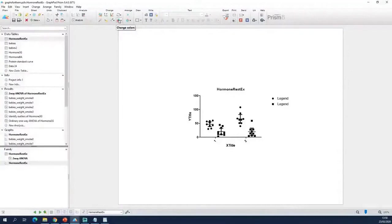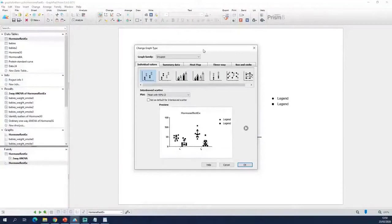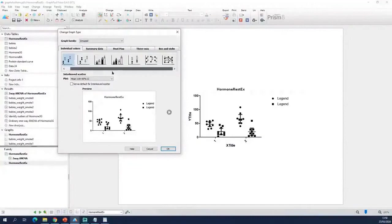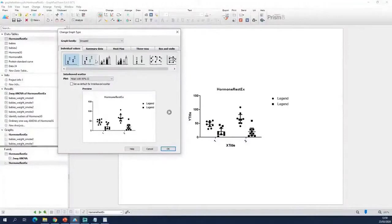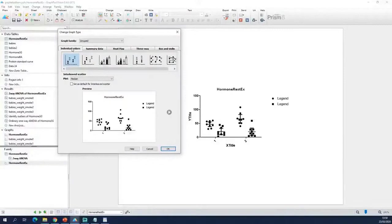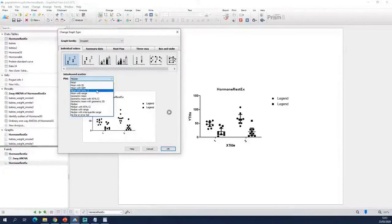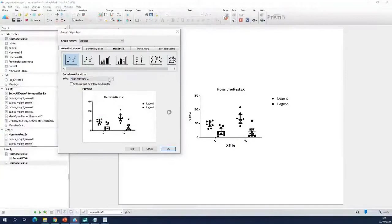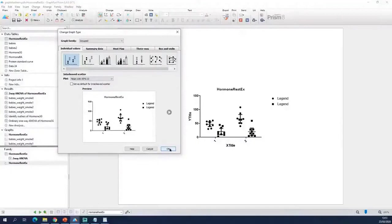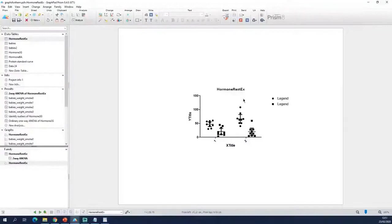First of all we will start with choosing a different type of graph. You can see that for the type of table you're working with, you get all the different graphs that you can make, and then you can choose which one you want. You can go for bars, heat map is also here, and box and violin plots are here. We want bars to represent a mean and a confidence interval, so we set that choice and click OK. There are many things you can choose here, also for box plots.